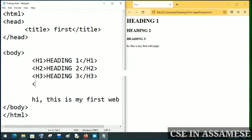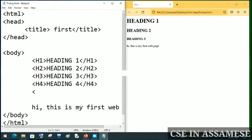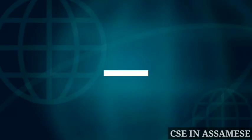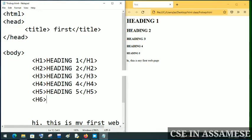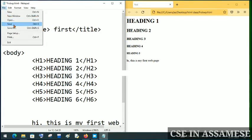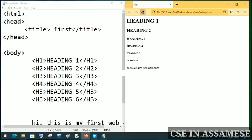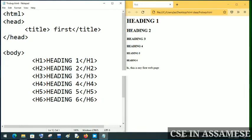We can see H6 as well. After saving and refreshing, you will see that heading 1 is the largest and heading 6 is the smallest.